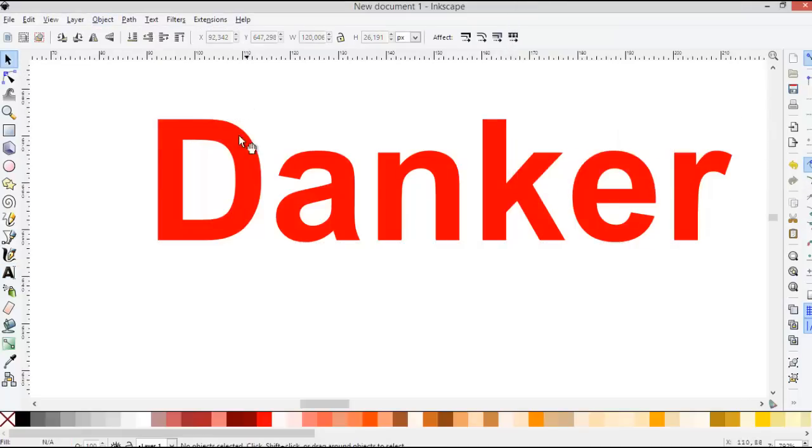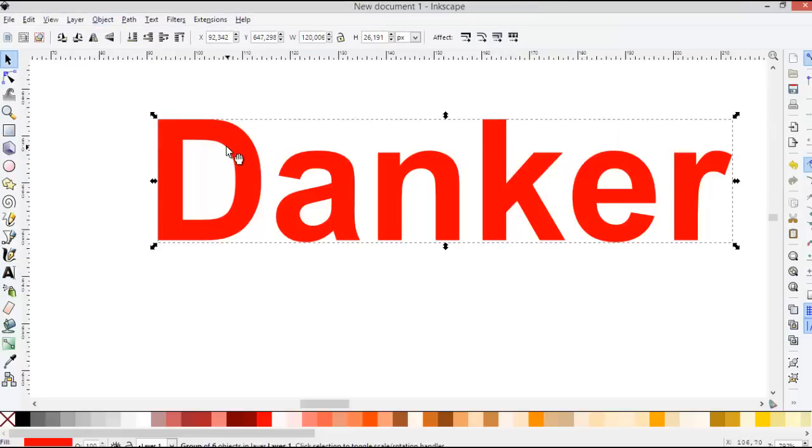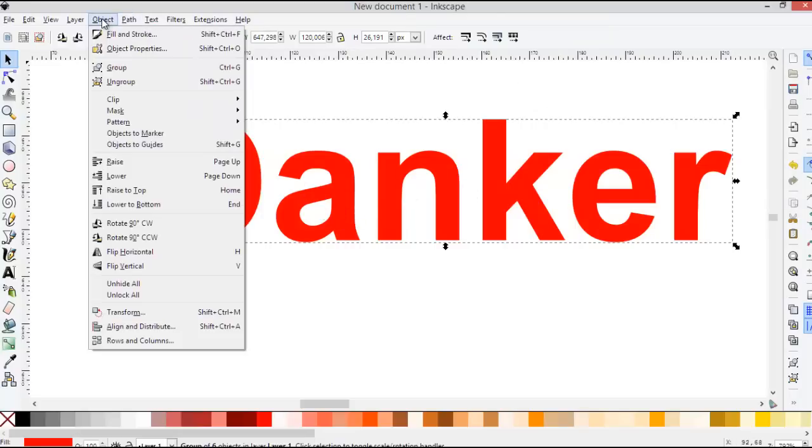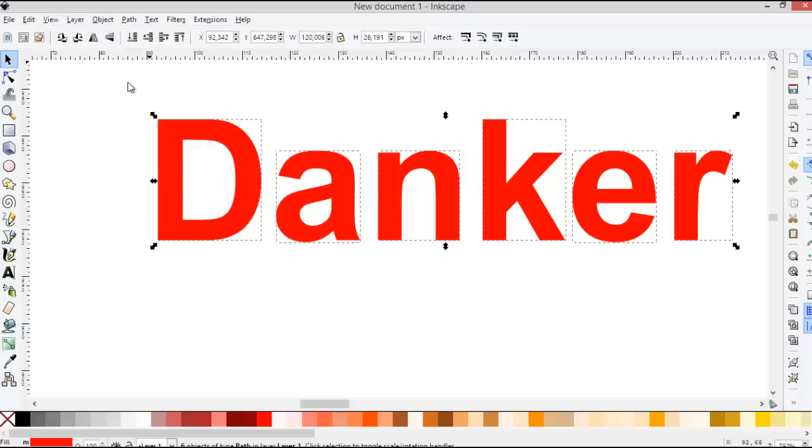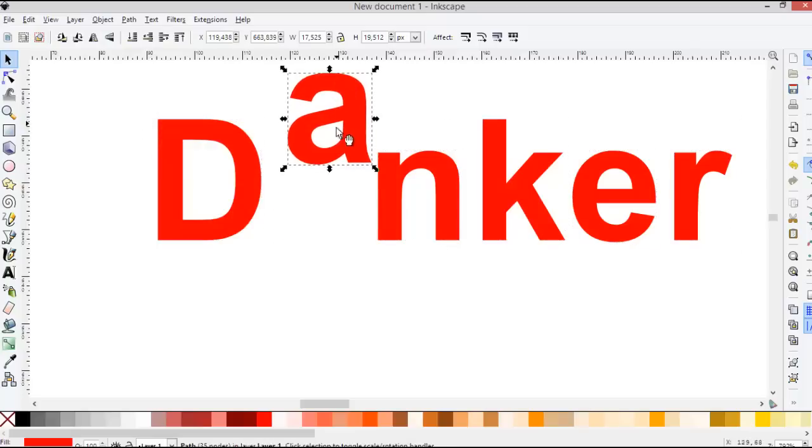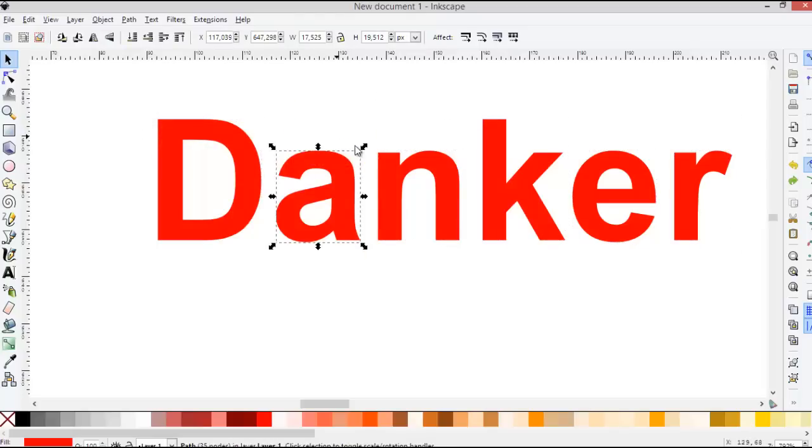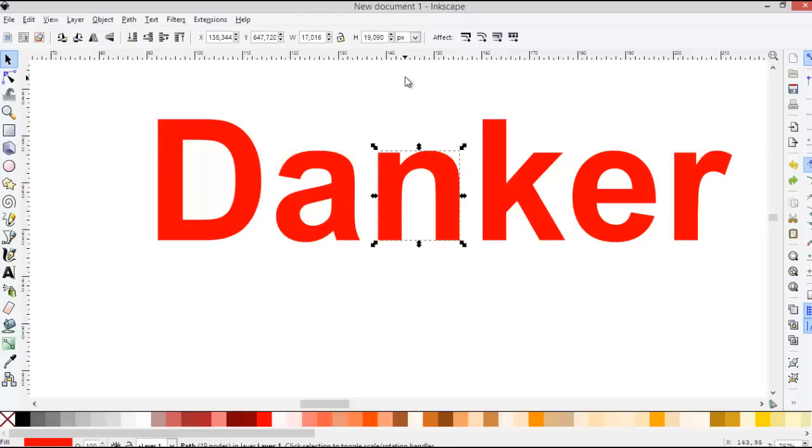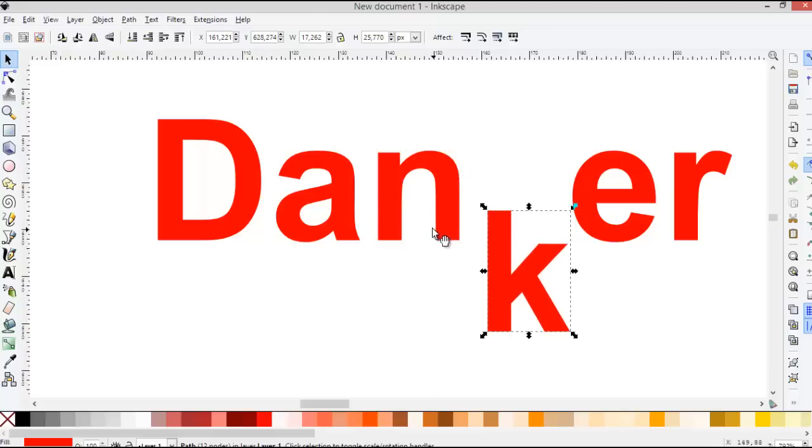And then you can edit this text after you ungroup. Ungroup, like this. And then like this, or like this.